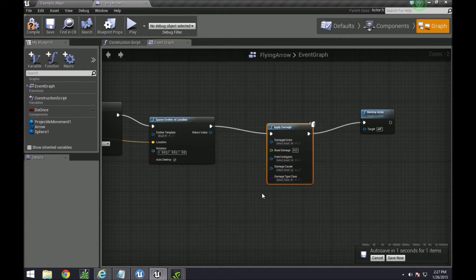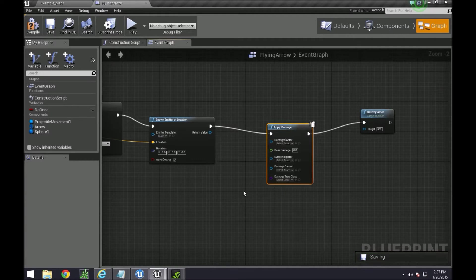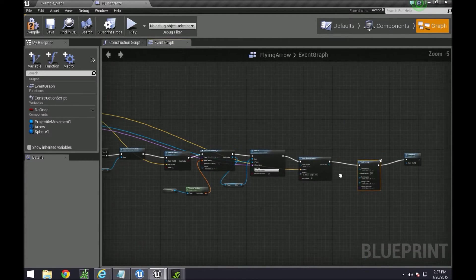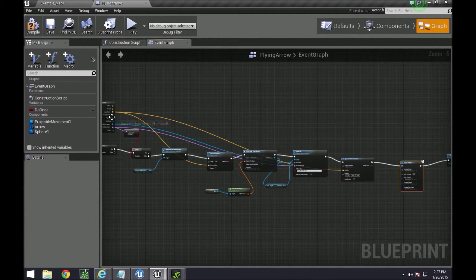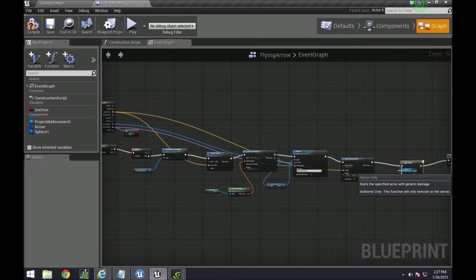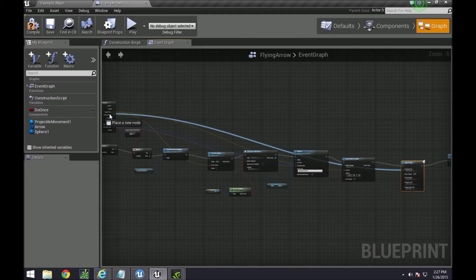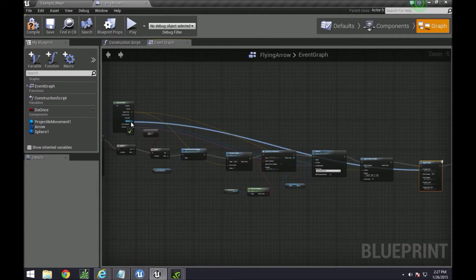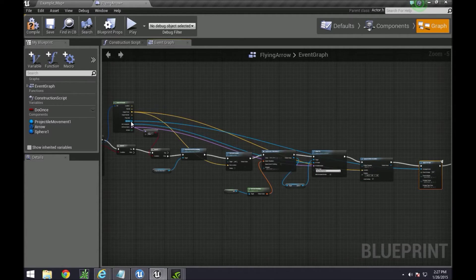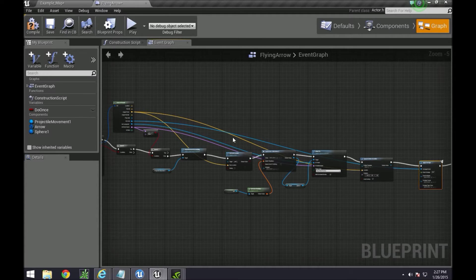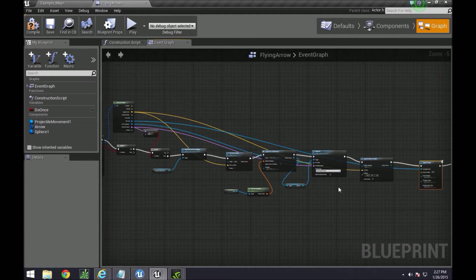The damaged actor is going to be the actor located over here. So take that and drag it over to hit actor. I know it's kind of small but hit actor is right there.